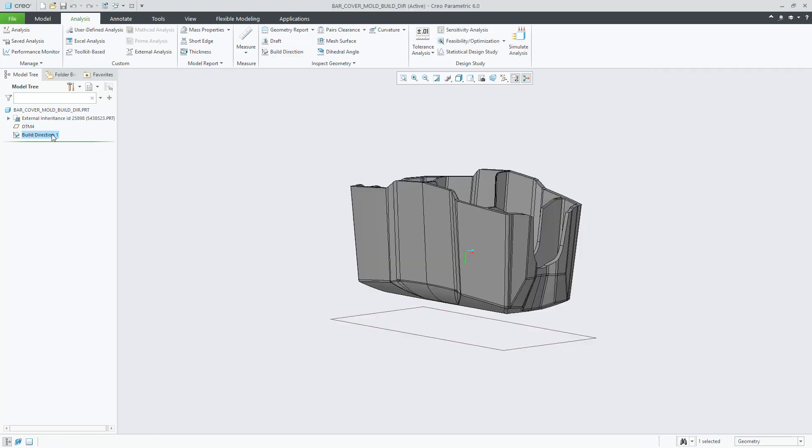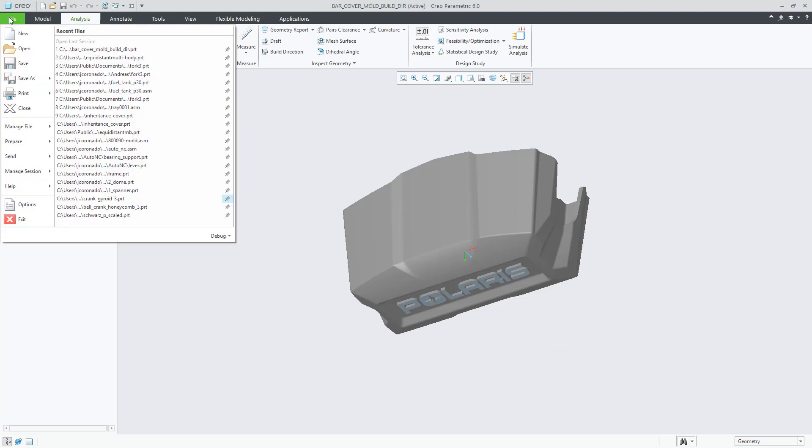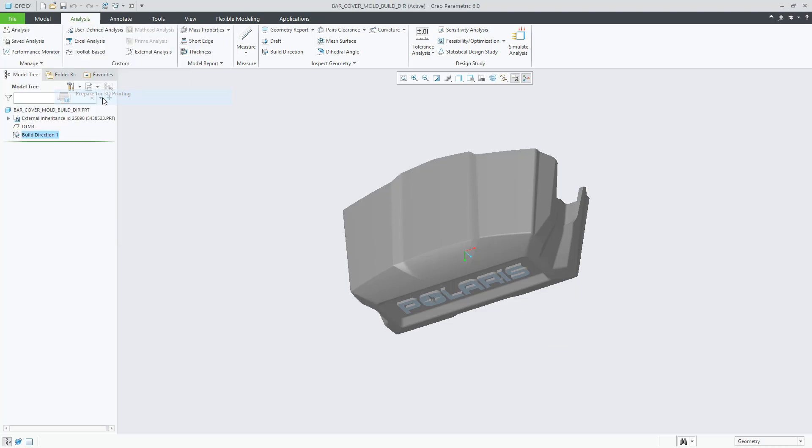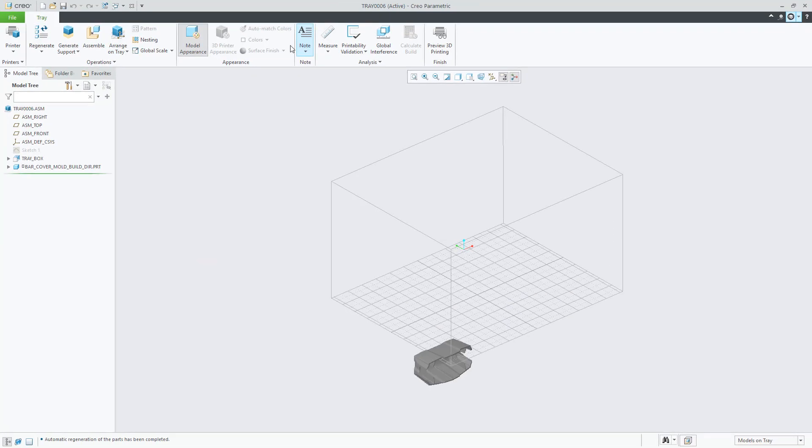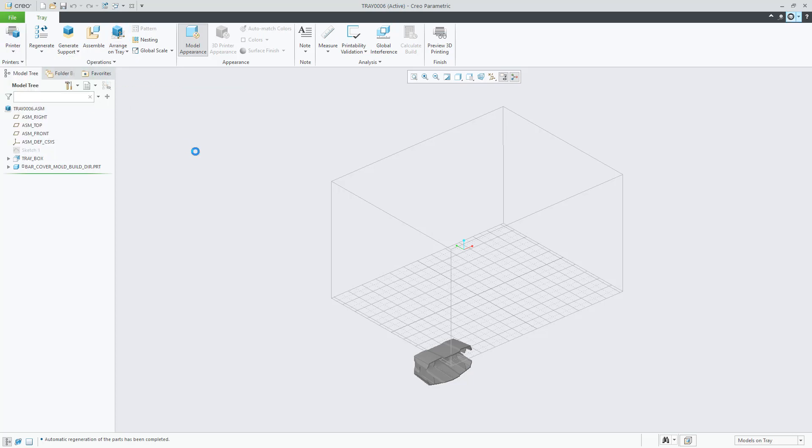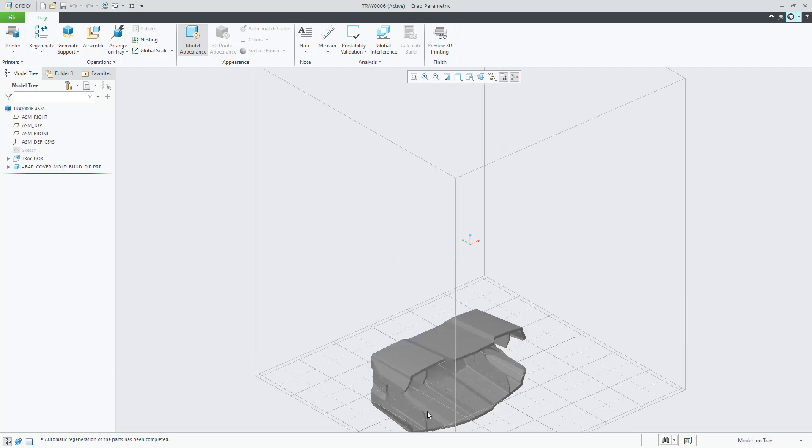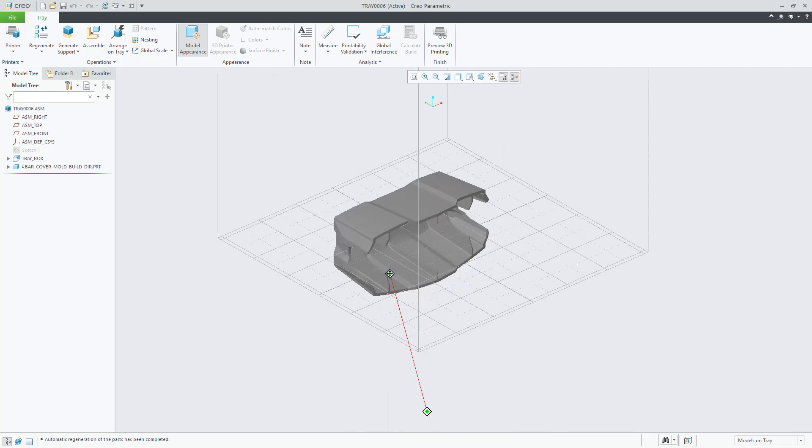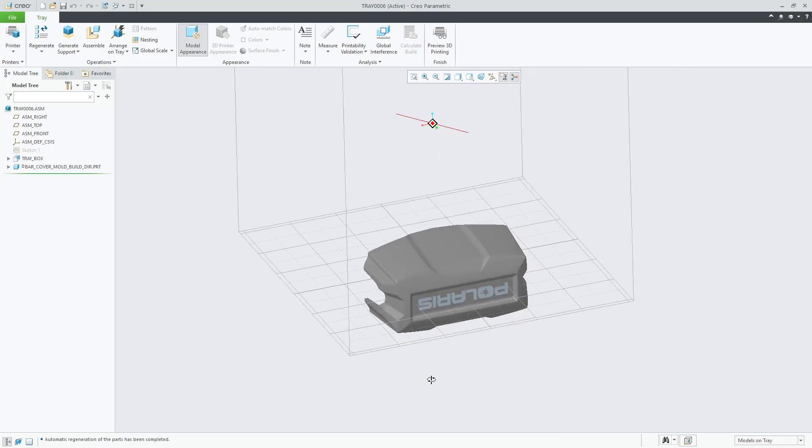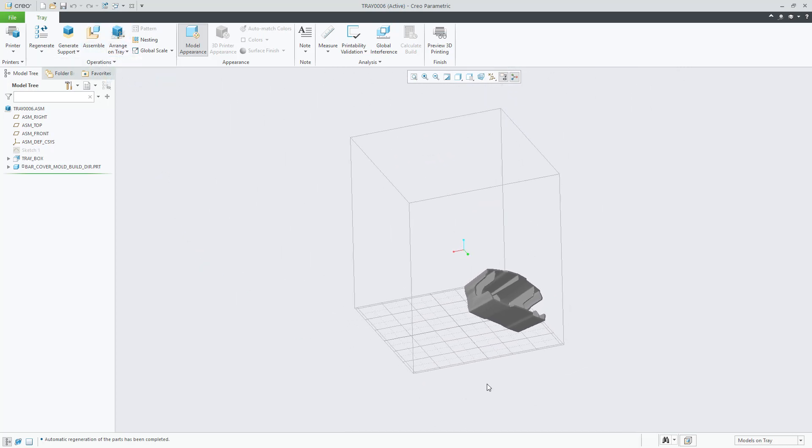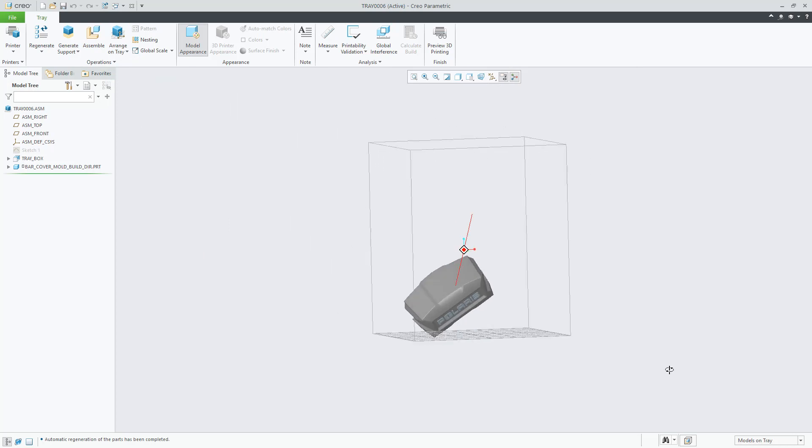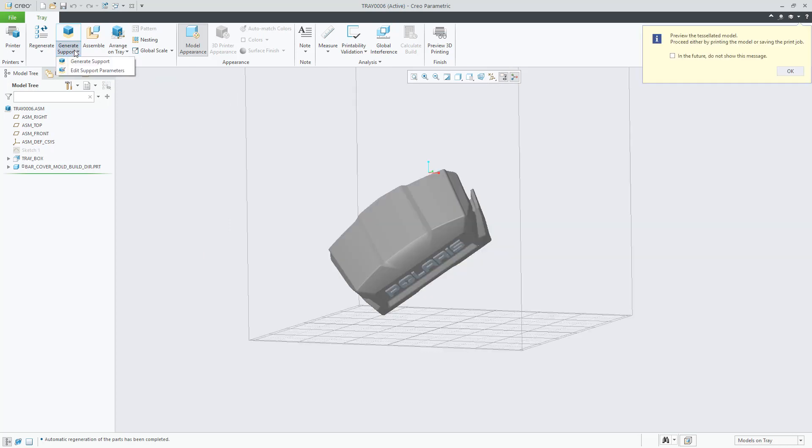Now, let's see what is the implication of having a build direction defined in part mode when you create a tray assembly for 3D printing preparation. You will notice a new option in the Arrange on Tray command called Build Direction. But let's first select a printer to show the effect of this new option. You can notice that the orientation of the part is now in accordance with the optimum position calculated in the build direction optimization.